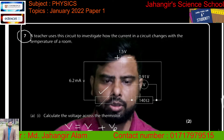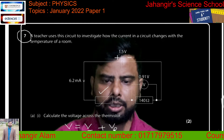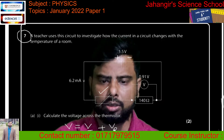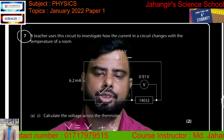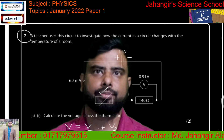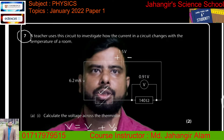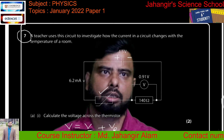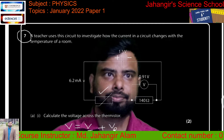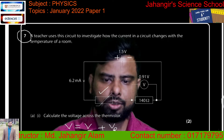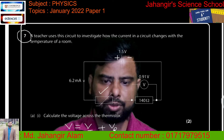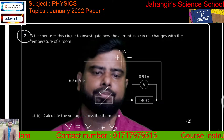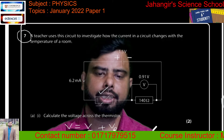So we need to find the voltage across the thermistor: total voltage minus the voltage across the fixed resistor. Total voltage is 1.5 volts and the voltage across the fixed resistor is 0.91 volts, so the voltage across the thermistor is 0.59 volts.